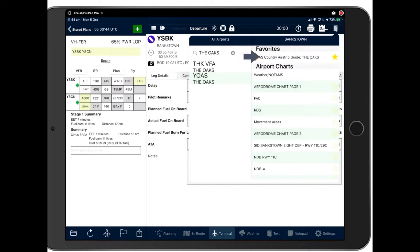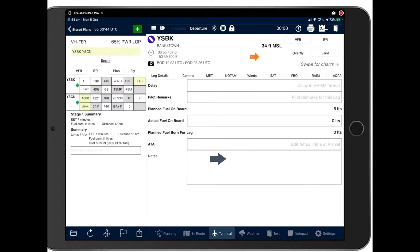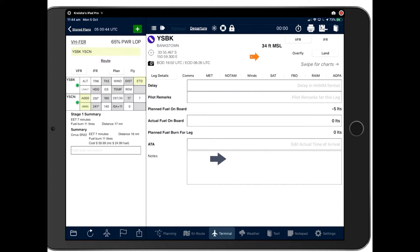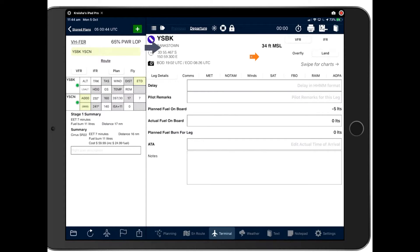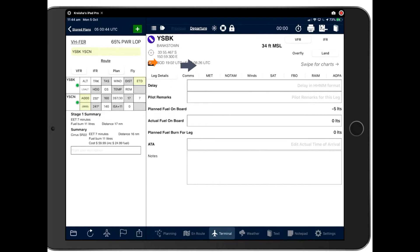And then tapping on the area will allow you to access the charts immediately. So let's commence with Bankstown as that's the one we have open. And so, as I mentioned before, the Terminal is the storage area for everything pertaining to airports. So whilst you can access the airport information on the en route map page, as we discussed in Webinar 3, more detailed information is stored here in Terminal.